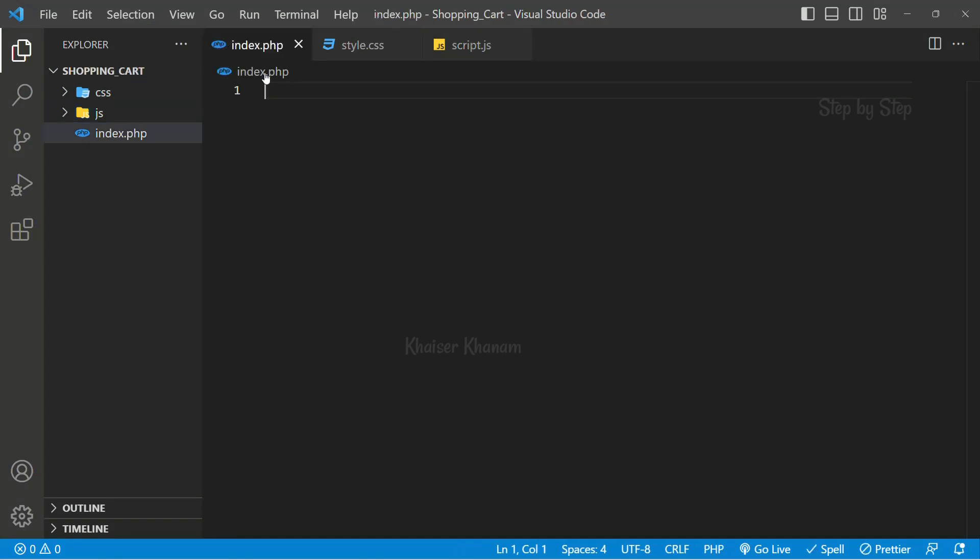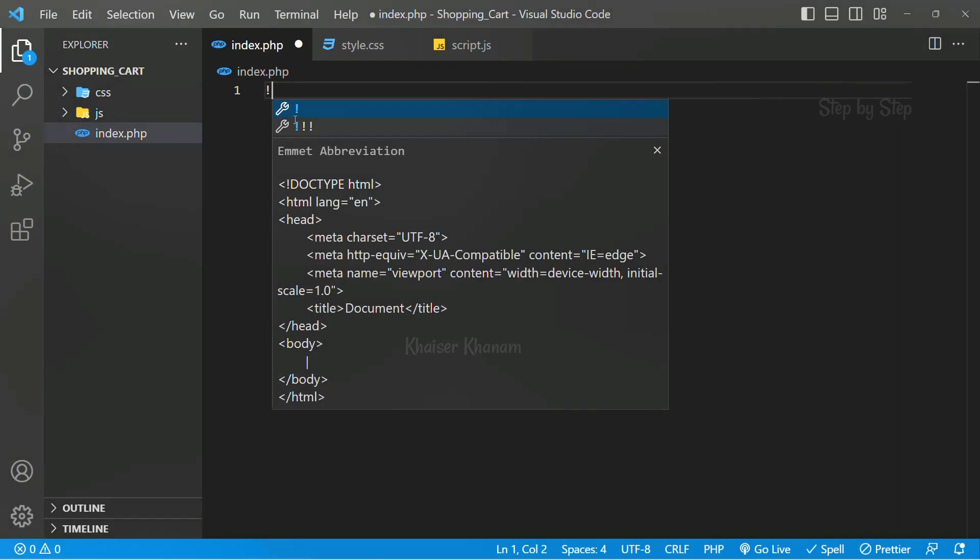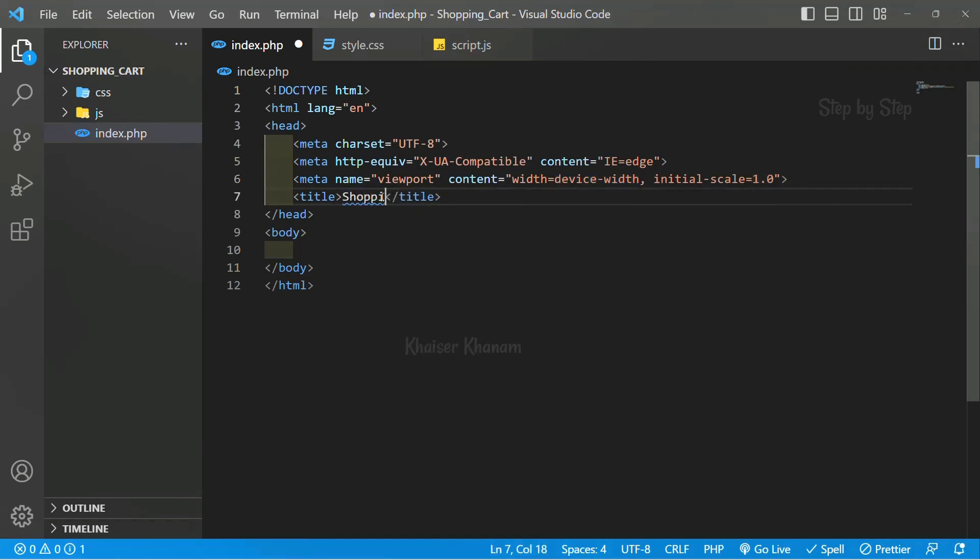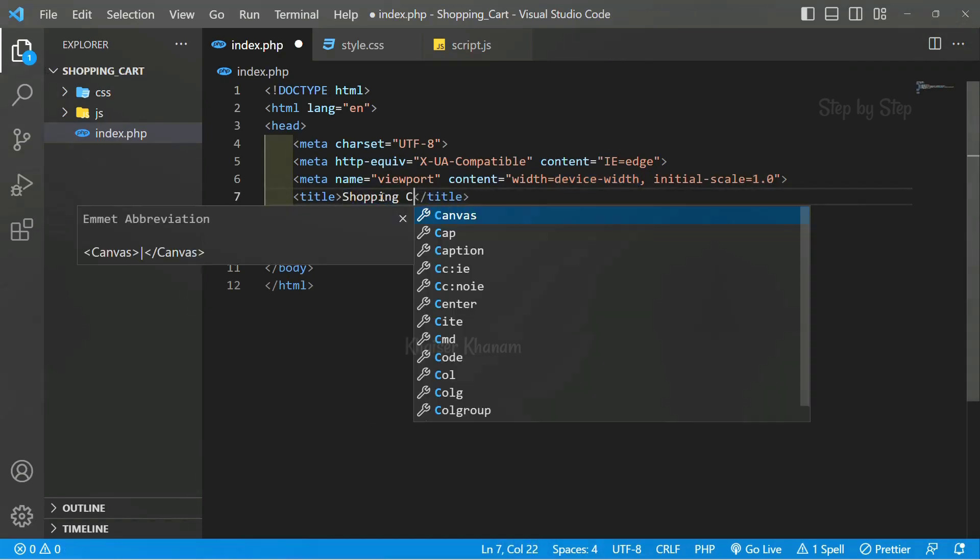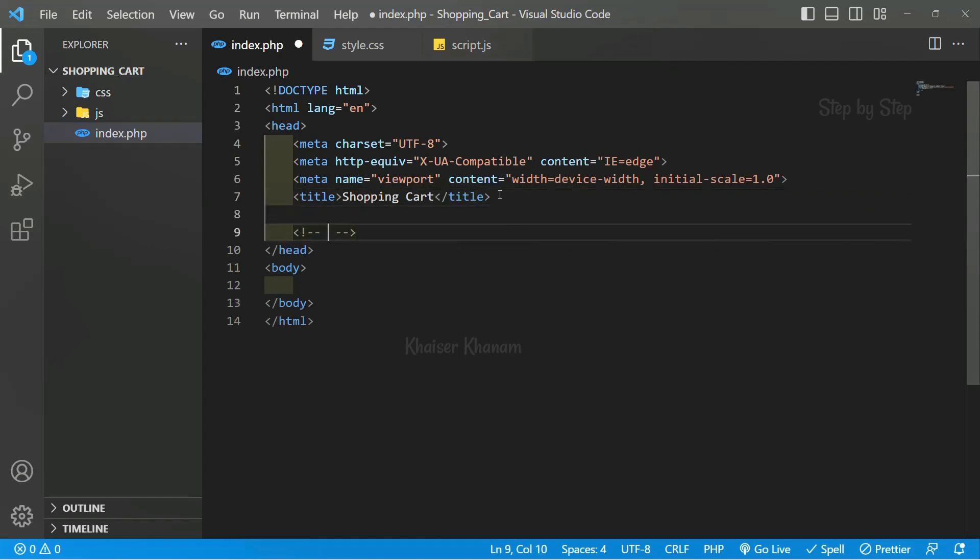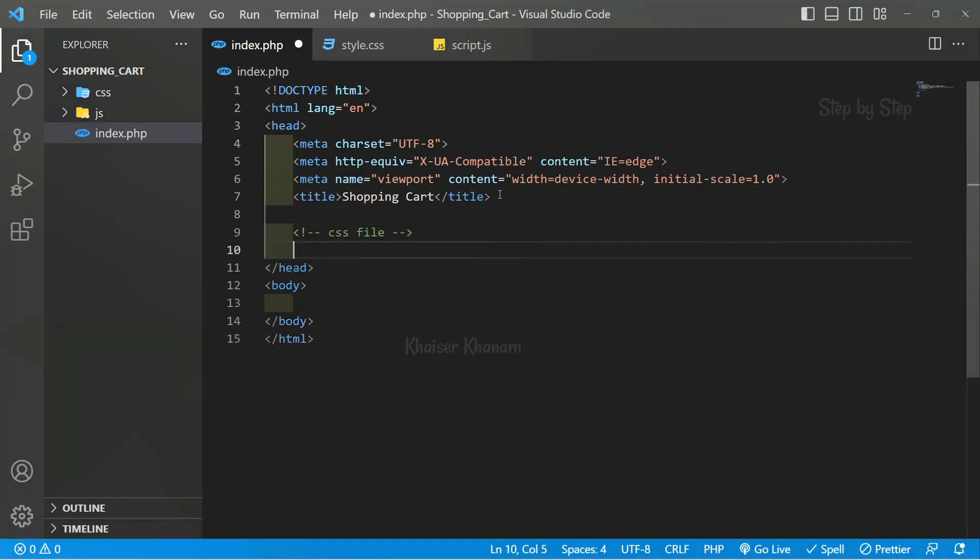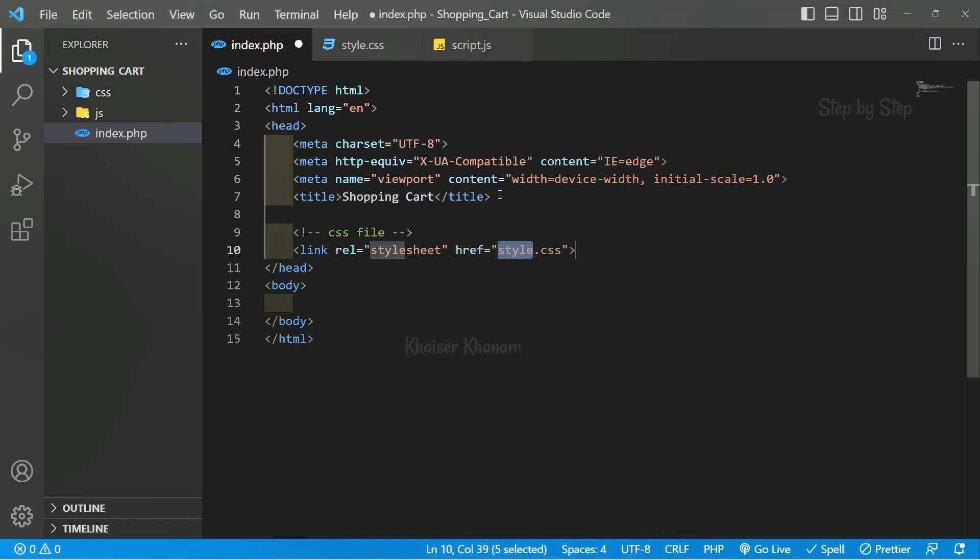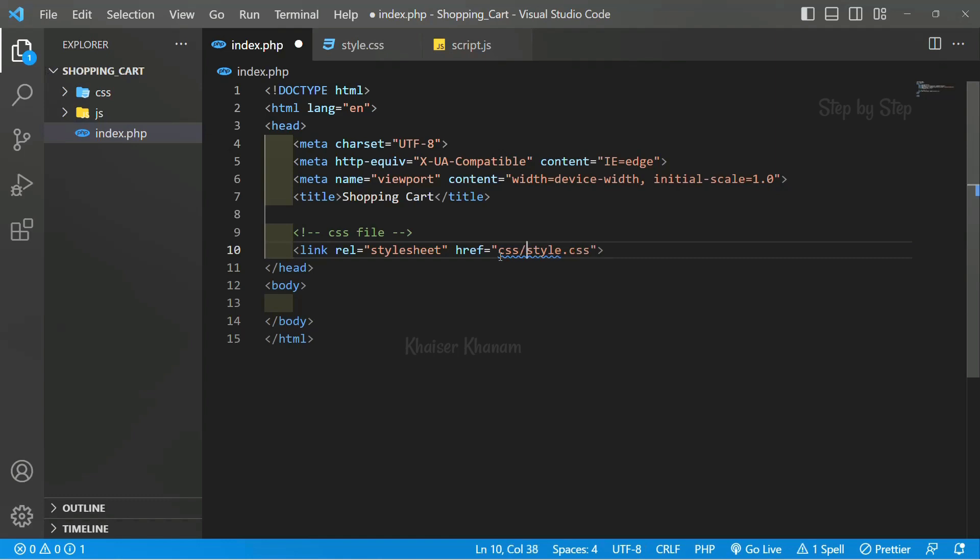Now inside index.php, we are going to write the basic template. I will remove the title and write here shopping cart. Below this, for the CSS file, I will add link colon CSS. My CSS file is present inside CSS folder, then style.css.